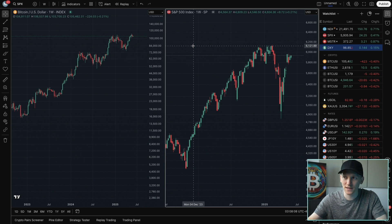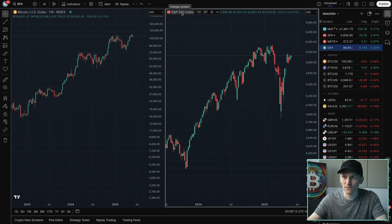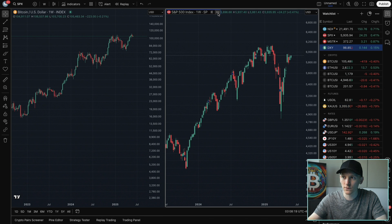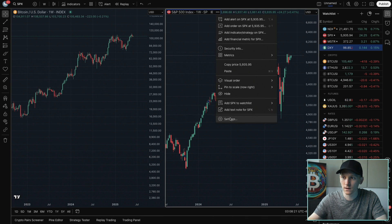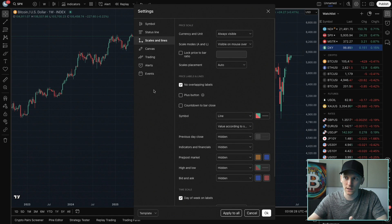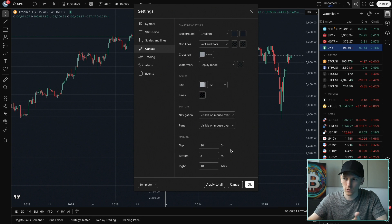Up here you can choose the asset that you're viewing in this particular chart. At the top I've got the S&P 500 — if I click this you can see I can choose anything. If you want to go into the settings of the chart you can do so down here, and then you can choose a different layout, different colors, scales and lines, or the canvas for that chart specifically.